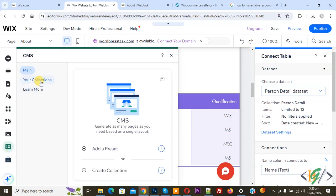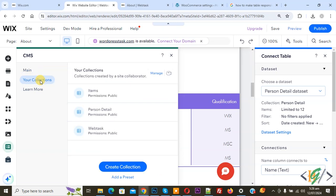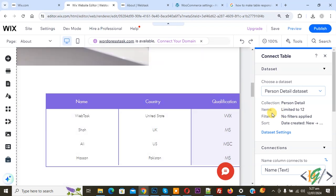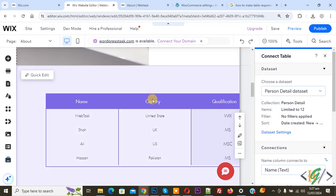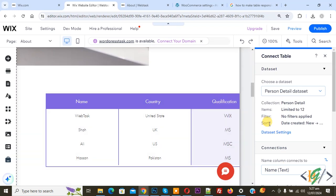You see your collection — we are using the Person Detail collection in our table. Now close. You see Item, Filter, Sort, and then you see columns: Name, Country, Qualification.